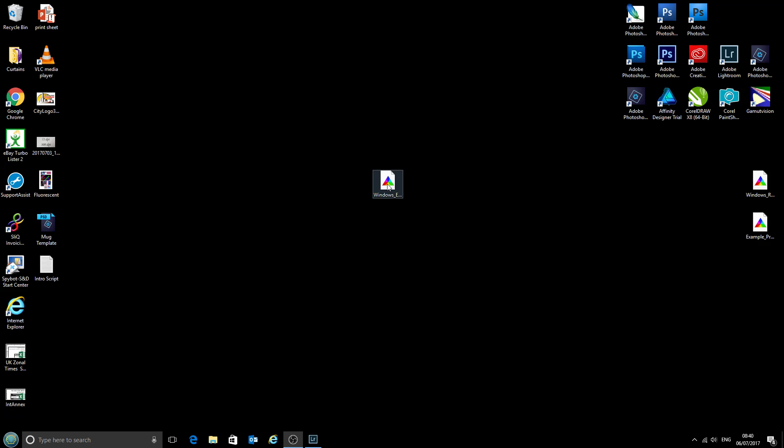Now the next step is to install the profile which we have on our desktop here. Today we're going to be using the Epson Workforce 2010 with CityInk Express paper.